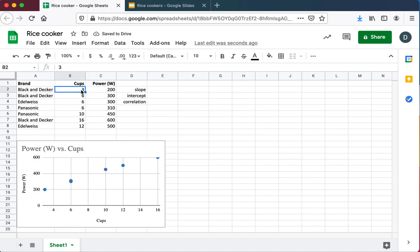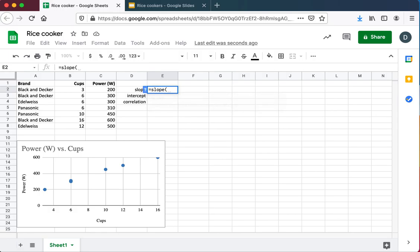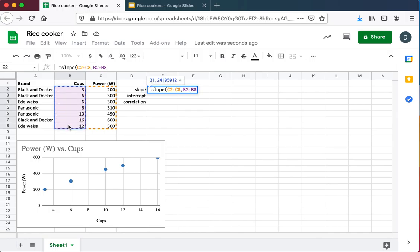This is the number of cups that the rice cooker can cook, and this is the power it consumes. If we want to know something about that relationship, then one of the key statistics is going to be what is the slope of that relationship. And again, we do the y values and the x values.